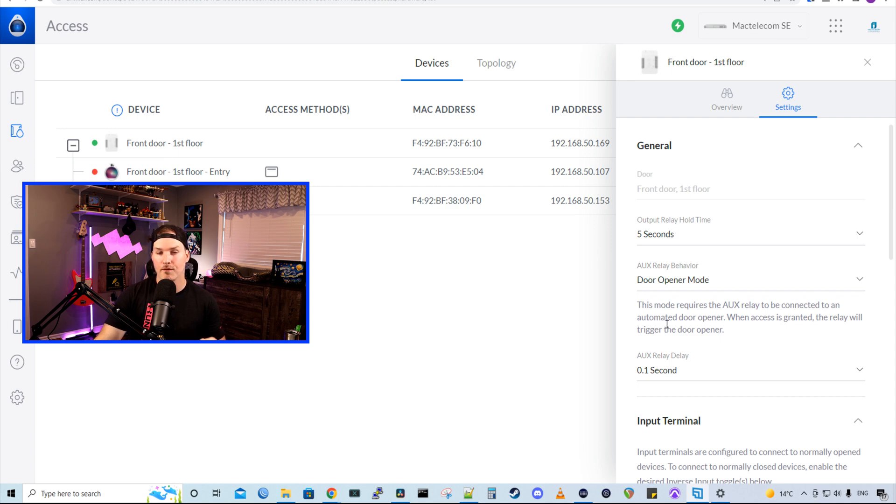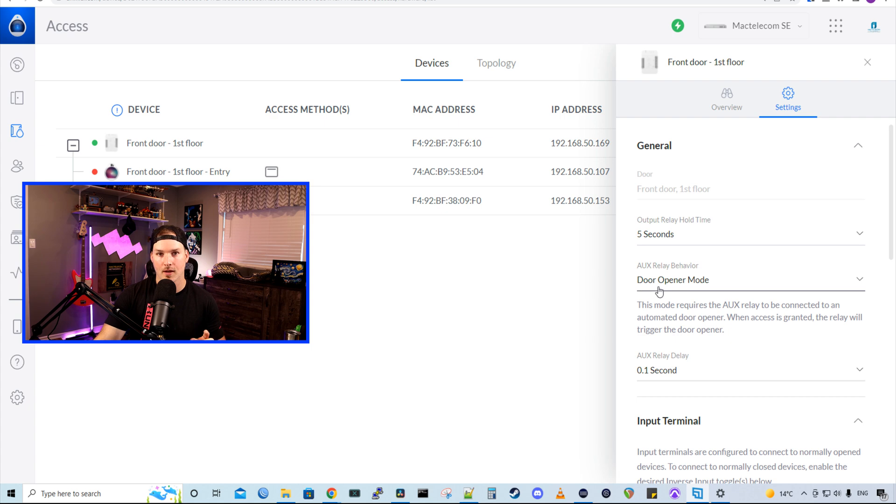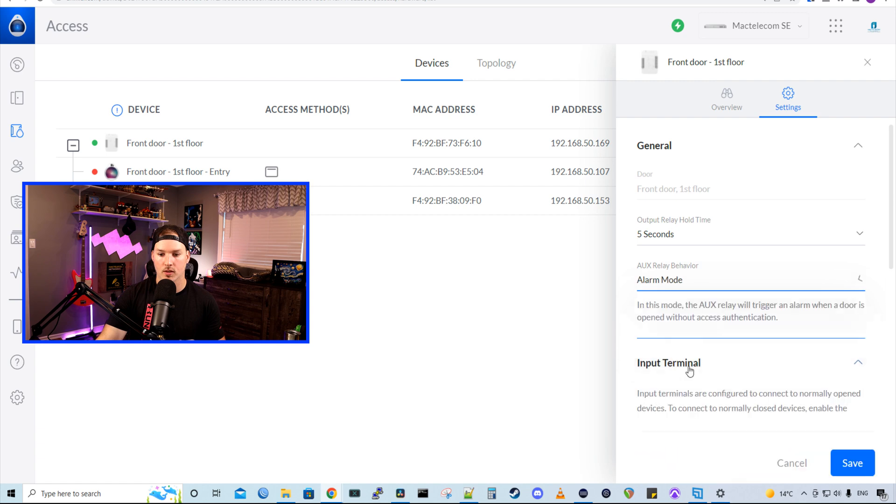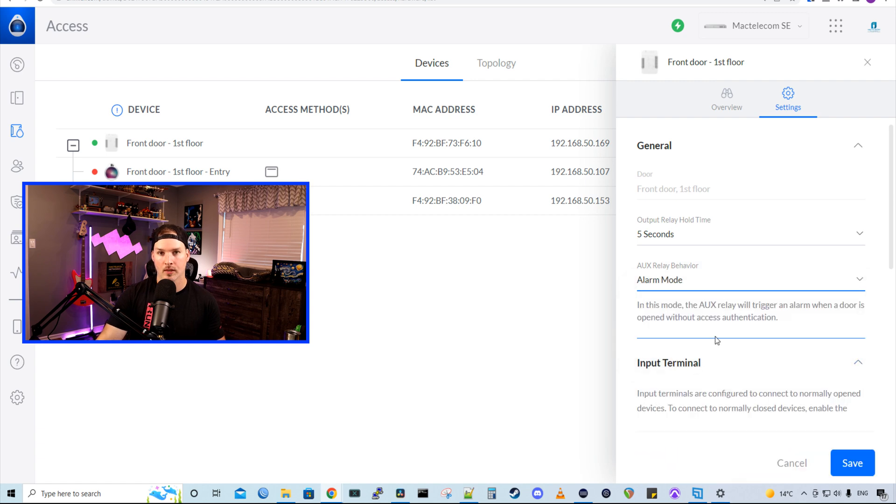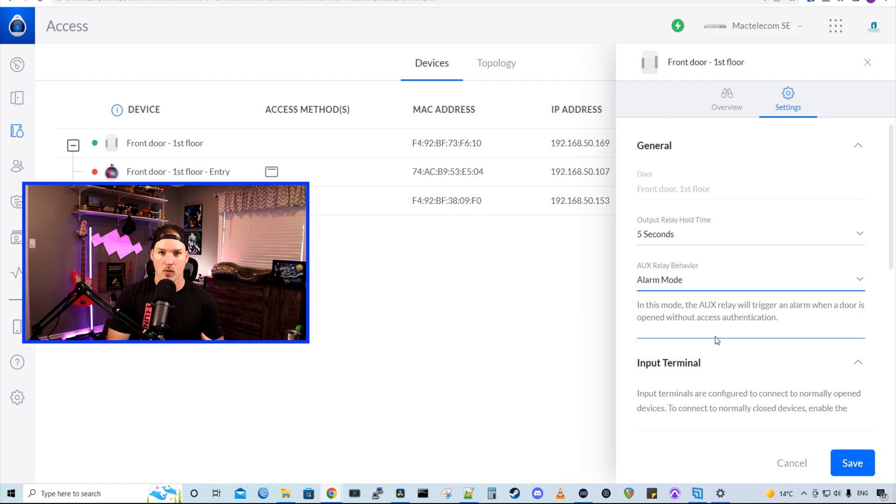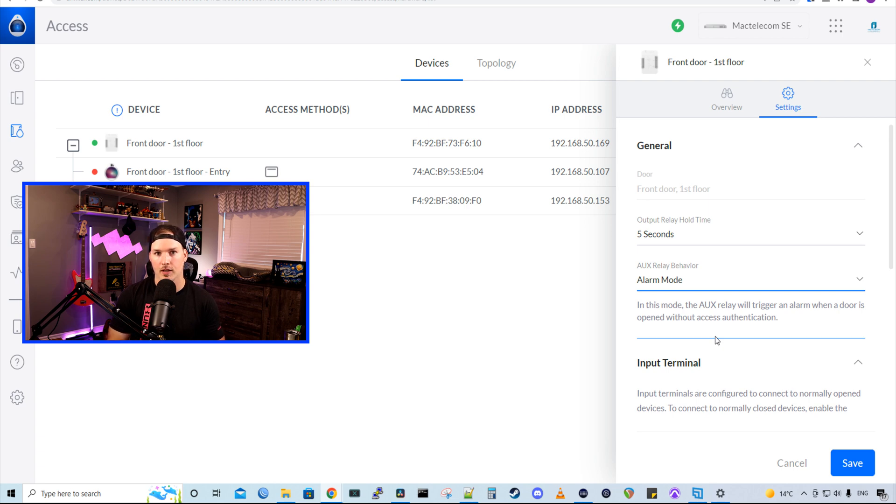If you do have door contacts, you could come into your Unify access hub and then you could go to the aux relay behavior. This is set for a door opener. So an automatic door opener, but you could switch it to be alarm. So if somebody breaks down your door without swiping in, you would have an alarm set up. You'd have a door contact and that alarm siren would go off. Maybe we will cover that in another video.